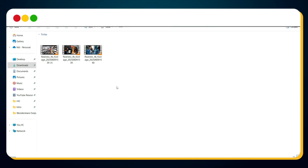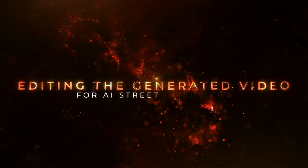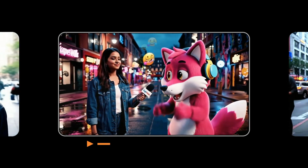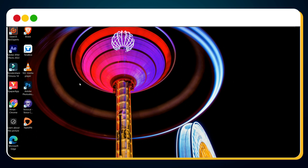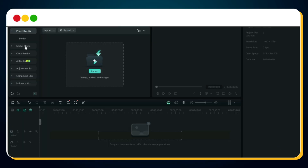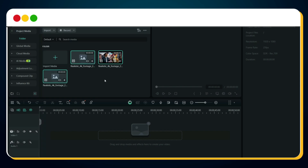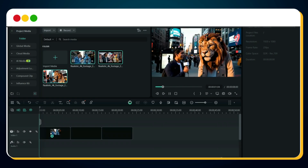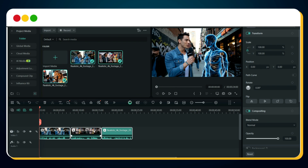Now it's time for step three — stitching the clips together and turning them into a scroll-stopping viral video. You can use any video editing software, but I love using Filmora — it's fast, simple, and perfect for this kind of edit. Launch your video editor and start a new project with a 16:9 aspect ratio. Import all three video clips, then drag them onto the timeline one by one, stacking them like puzzle pieces to build your final video.